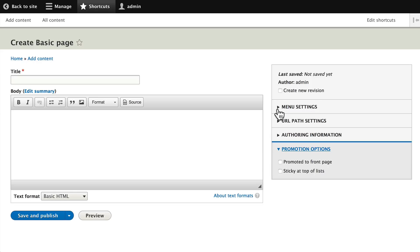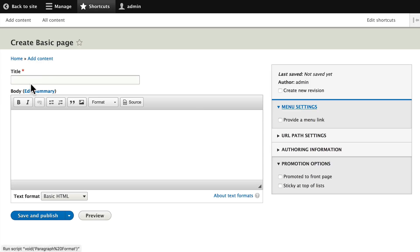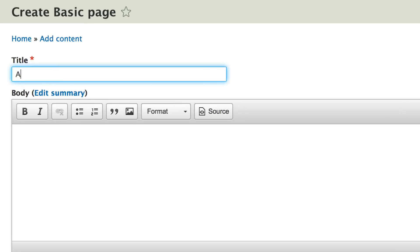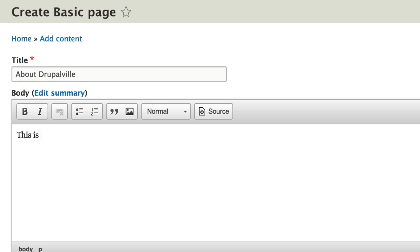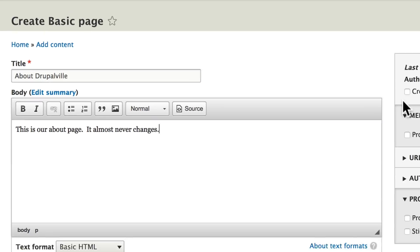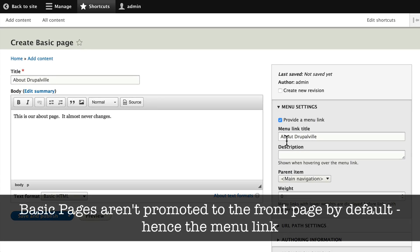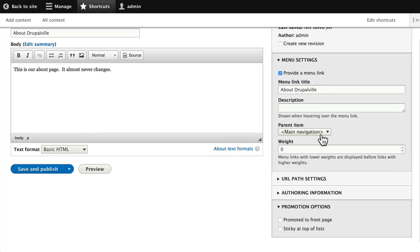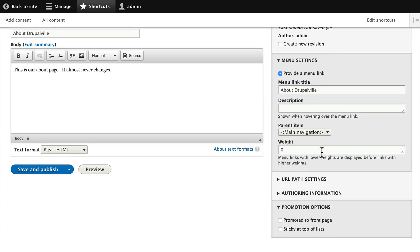Because it's not promoted to the home page, it's pretty easy to create a new menu. Let's go ahead and call this 'About Drupalville,' put some text in here — this is our about page, it almost never changes. Go ahead and provide a menu link, and you'll see that the title is filled into the menu title, so you could shorten or change it any way you want. Make sure it's in main navigation and we'll leave the weight at zero for now.